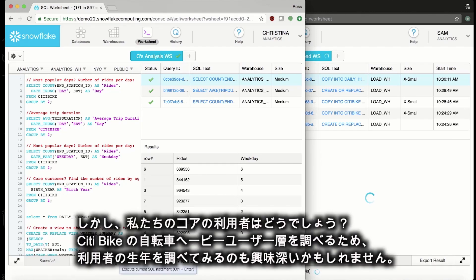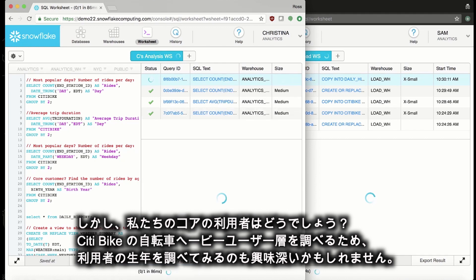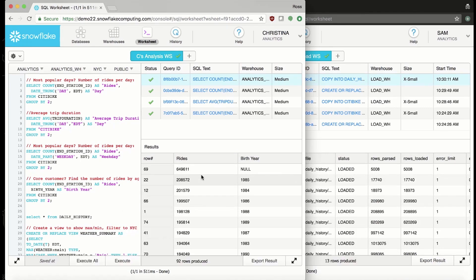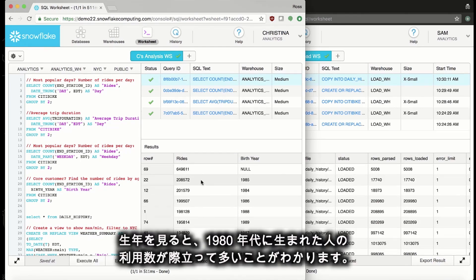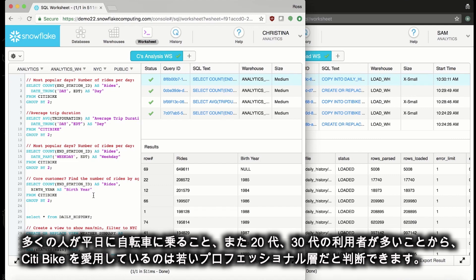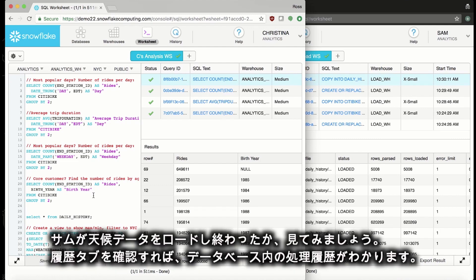But what about our core customer? It might be interesting to look at birth year to see who likes riding our bikes the most. We can see by looking at birth year that those that are born in the 80s are by far the most common riders in our system because we can see that a lot of people ride during the weekdays and a lot of people are riding in their 20s and 30s. We can judge that generally young professionals are big fans of our city bike system. Let's check to see if Sam's loaded the weather data.